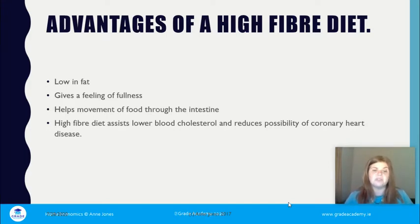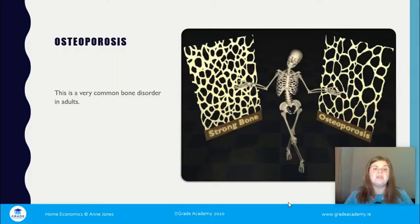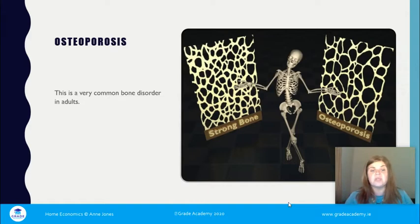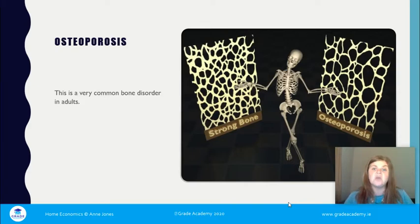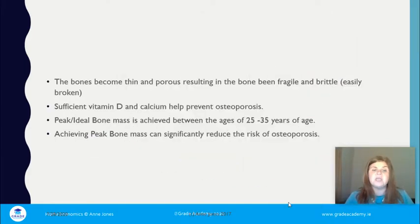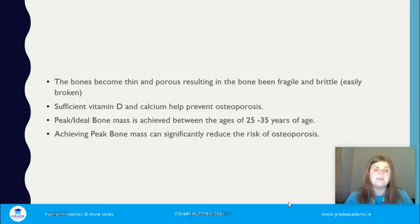Osteoporosis is a very common bone disorder in adults. The diagram shows the difference between strong bones and those affected by osteoporosis — the larger the holes, the weaker the bones. Bones become thin and porous, making them fragile and brittle, which means they break easily. People with osteoporosis can end up having many fractures from falls that might only bruise someone else. Sufficient vitamin D and calcium help prevent osteoporosis.